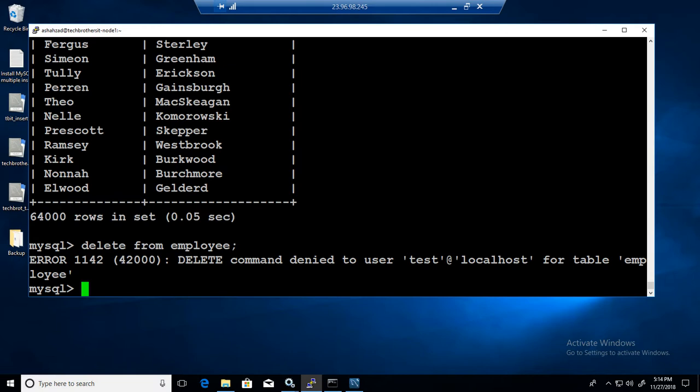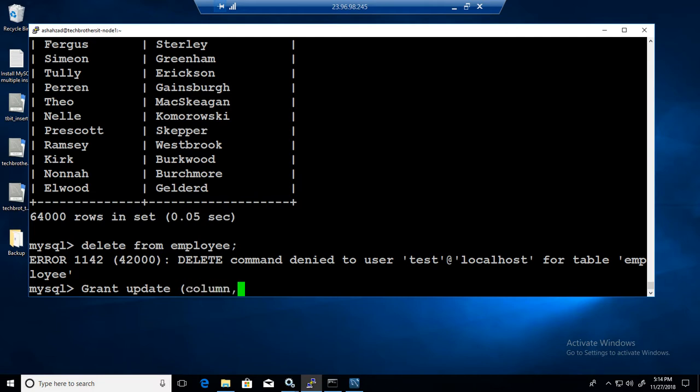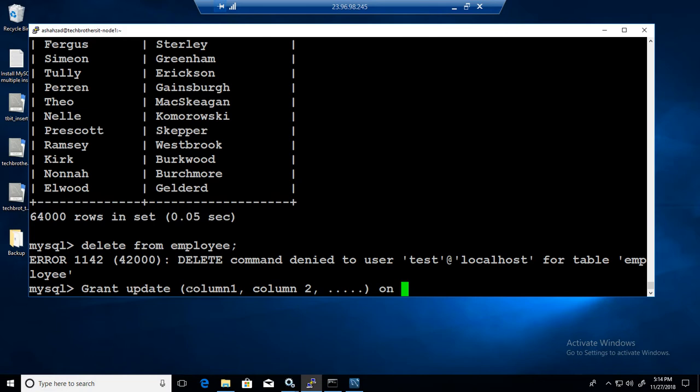If we want to provide other permissions such as insert, update and all that, the script is going to be the same. You will say grant update, list of columns, so column one, column two, whatever the column list you want to provide.